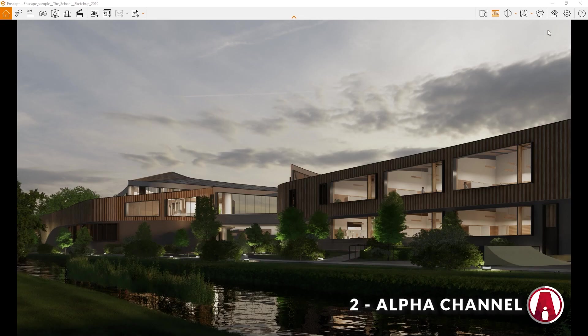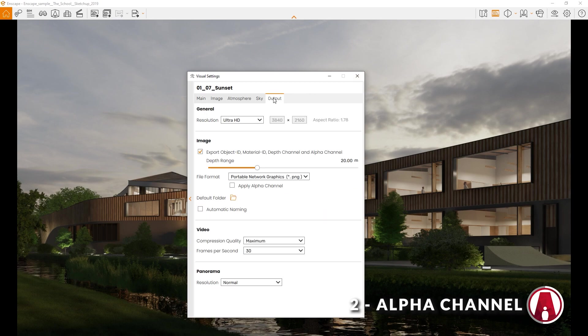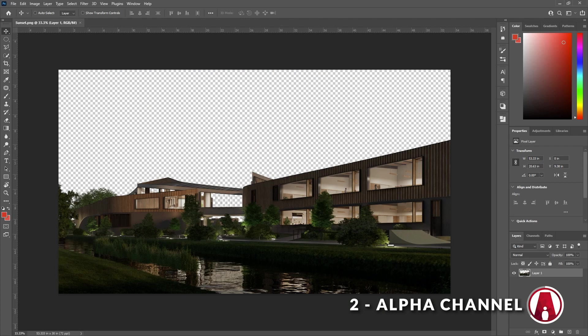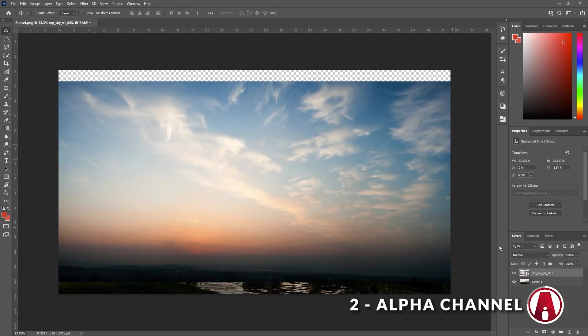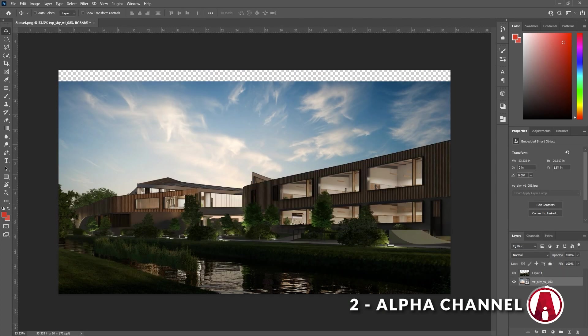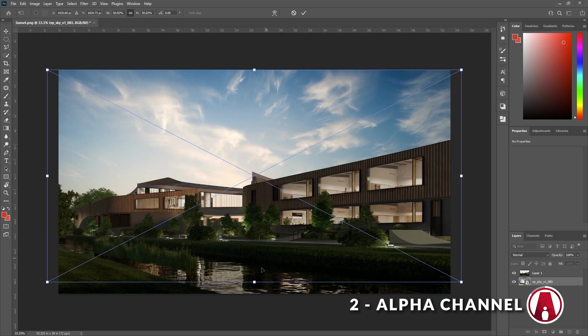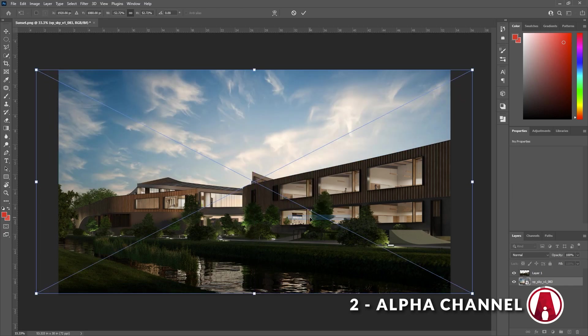Alternatively, you can go to the output tab in the visual settings and check this box to apply the alpha channel to the image itself so when you export the render as a PNG, the image will have the alpha channel already applied and ready to go. In this case, it will make it even faster to add a custom background in Photoshop.